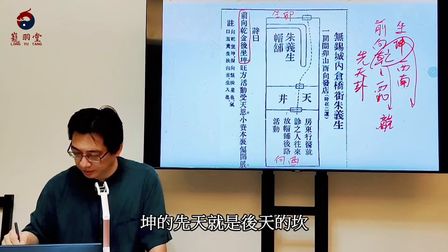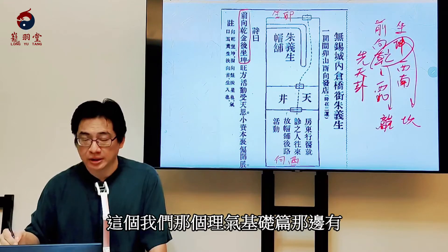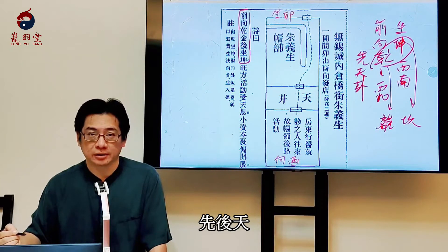乾的先天就是後天的離，坤的先天就是後天的坎。這個我們那個《離卦基礎篇》那邊有先後天，你們有興趣去看一下，這邊不再贅述了。所以它其實是坐離向坎，就是坐南向北的意思。